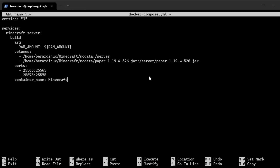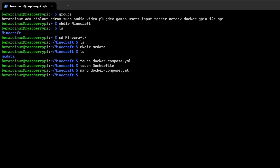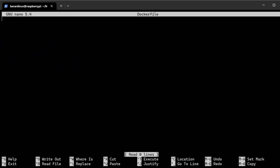We're going to just Ctrl+X, yes, and Enter to get out of there. Now we can nano right inside of that Dockerfile and start on with that. Now we can just do a FROM openjdk 17-oracle.